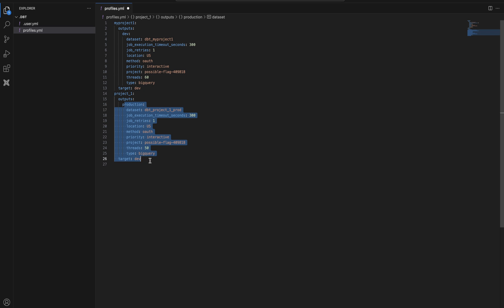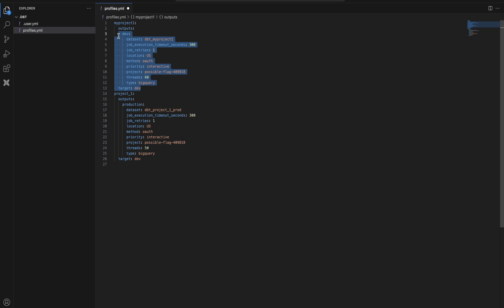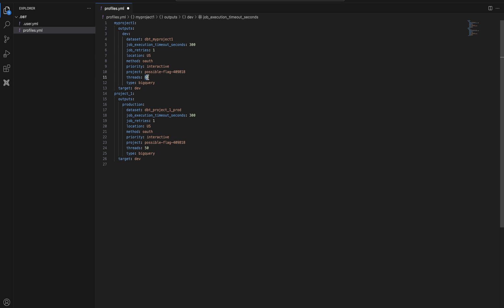By default it will always take the first environment. When running, you have to specifically mention which environment — dev or production — otherwise it defaults to development. The file shows: the dataset (schema in BigQuery where your SQL models will run), the location, execution time, number of threads, the database type (BigQuery), and the BigQuery project name.